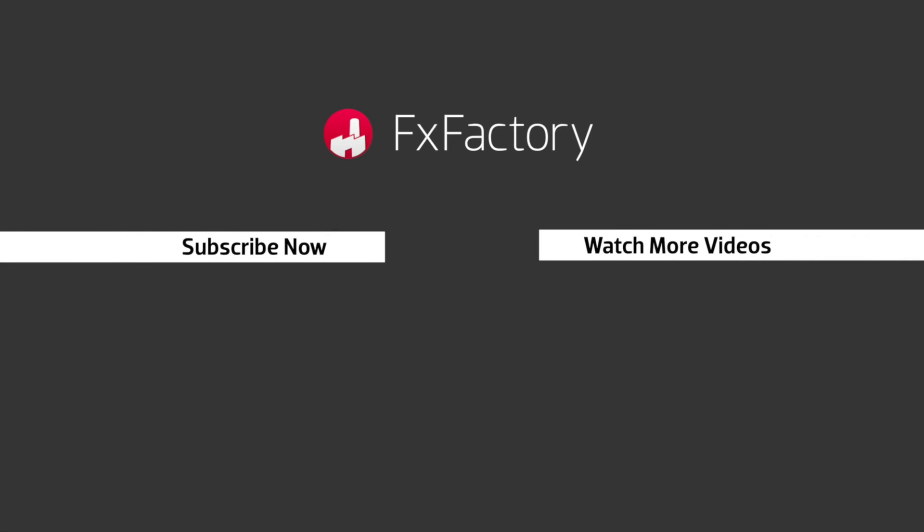FX Factory offers a huge selection of great effects. And if you don't have them yet, I suggest you go try them out at FXFactory.com. Subscribe to this channel for more great videos every week.